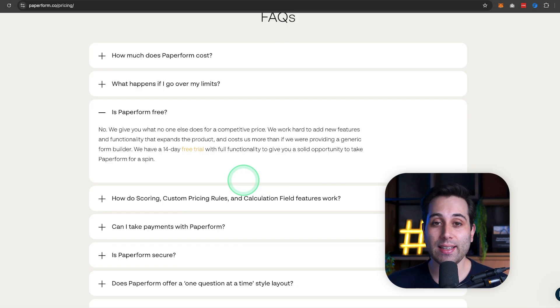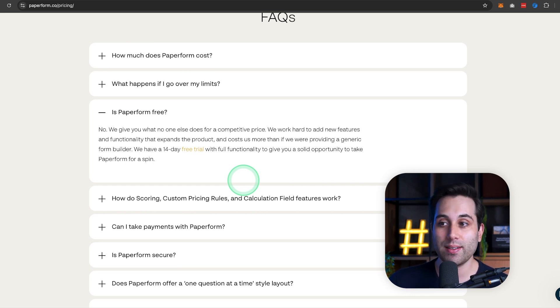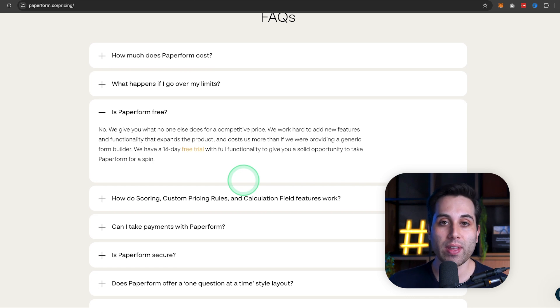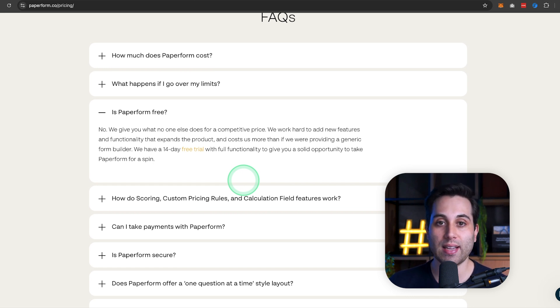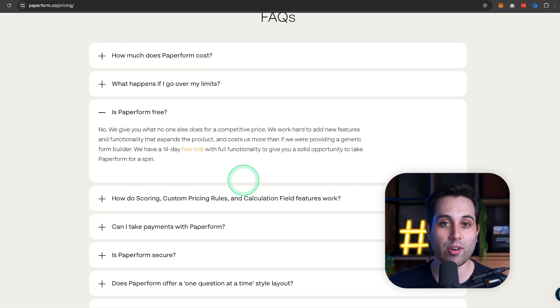And now if you're asking, is there a free plan available, Caio, for paper form? The answer is no, but they will give you 14 days to test any plan for free. So, you can enjoy 14 days free trial and give it a go.